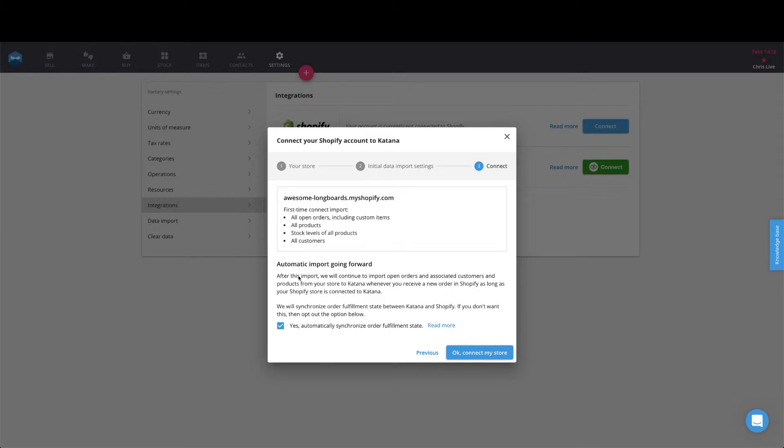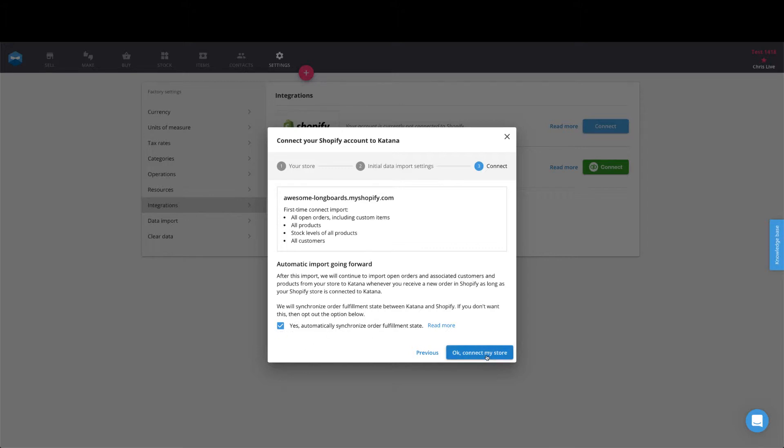You actually create a sync between them based on their fulfillment status. So if you change the fulfillment status of a sales order inside of Shopify, it will also change the corresponding sales order inside of Katana and vice versa. So anything that is marked as delivered inside of Katana will then become marked as fulfilled in Shopify. It's that simple. If you decide that you want to turn that on, just click on yes and hit OK, connect my store.